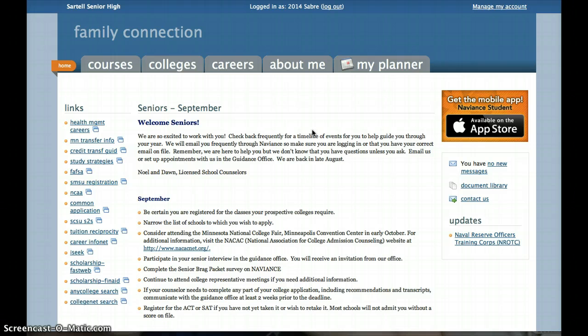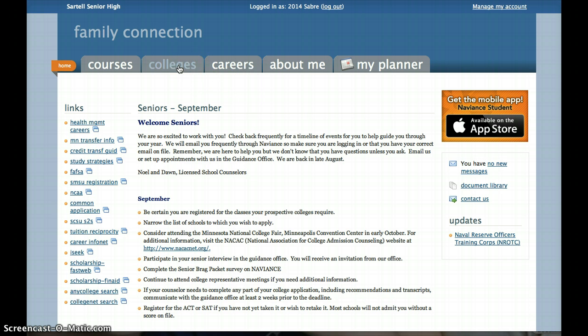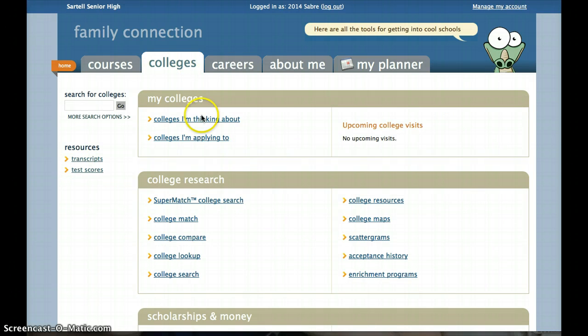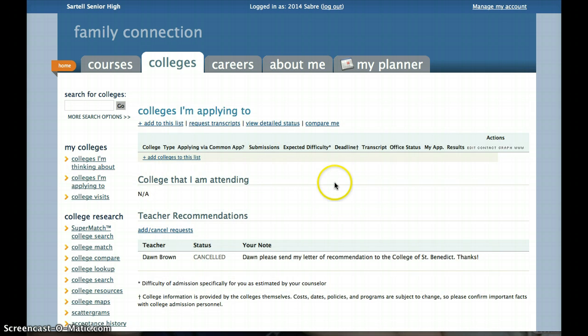As always, come and find Mr. Meyer and myself if you have any questions at all and we will help you through this process, because we know it can be confusing and sometimes scary. For your college applications, you are going to click on the colleges tab and then go to the colleges that I'm applying to. This is a process you should be doing after you have actually submitted an application or as you're preparing a college application.